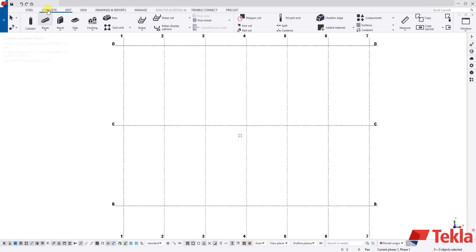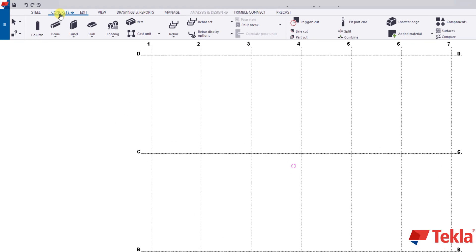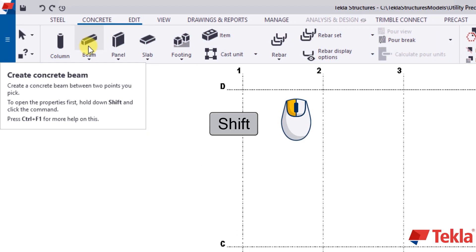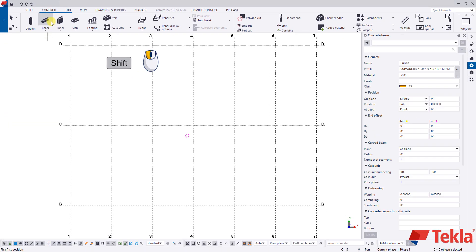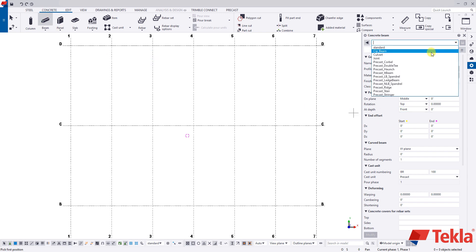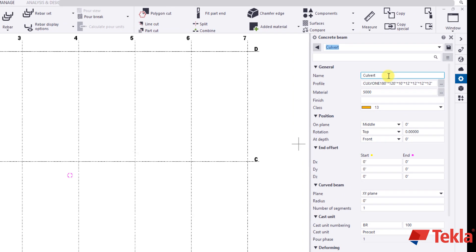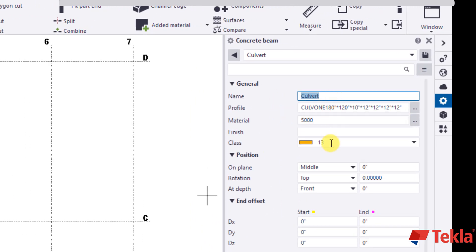Up here in our concrete ribbon we're going to hold shift and click on the beam. That's going to bring up these properties on the side. I'm going to load in culvert. You probably do not have this drop down by default but that's okay. Just follow along and type these in as we go. So the name is going to be culvert.